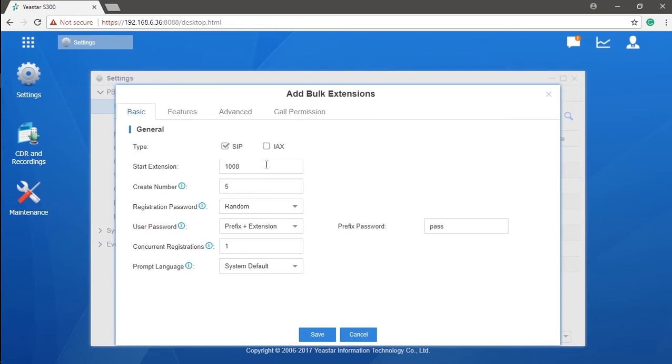As you can see here, all configurations and features we have mentioned have been included. This means all extensions created here have to have the same configurations. Well, you might think it's still not convenient enough. We do agree with that. So, we offer you a third option...